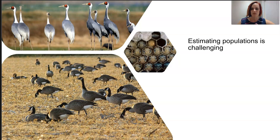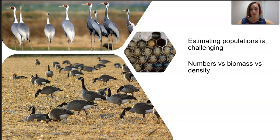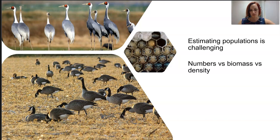Considering the number of individuals may not actually be a logical measure. If we're thinking about grass in grasslands, you're not going to count every tiny blade of grass or plant. So you might look at biomass as opposed to individual numbers, or you might look at density — the number of units per area or volume, depending on whether you're in a 3D or 2D plane.